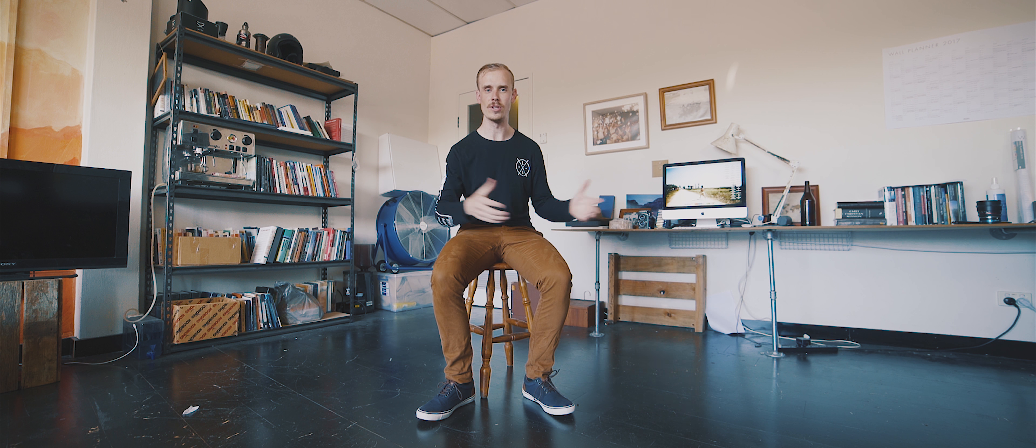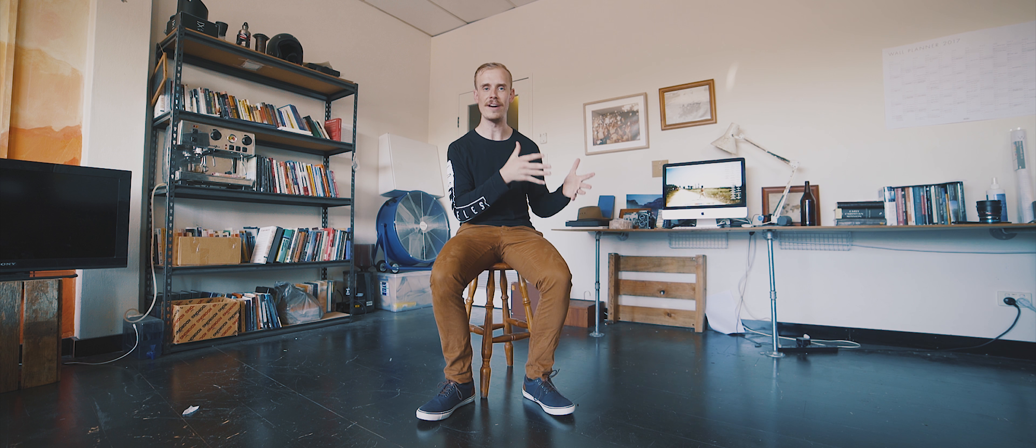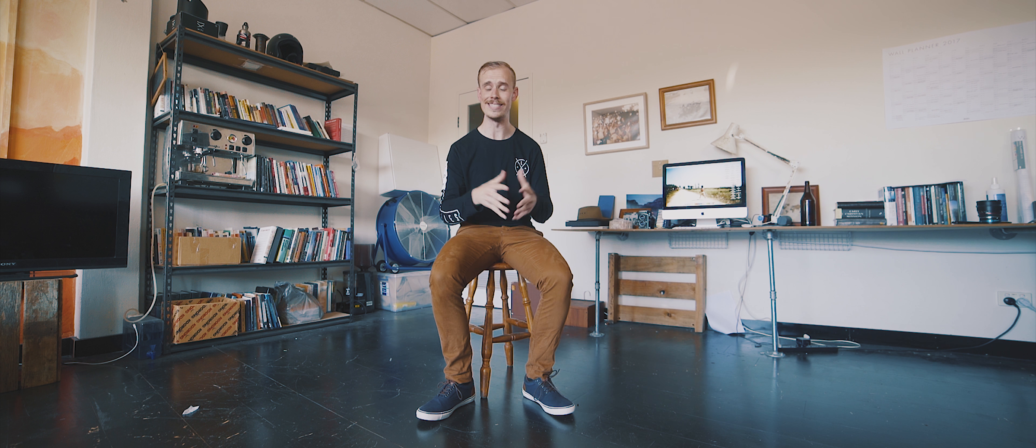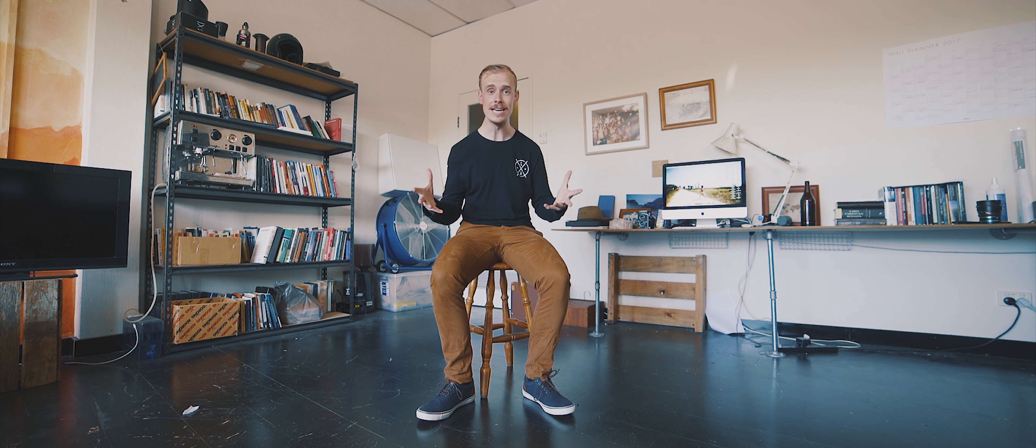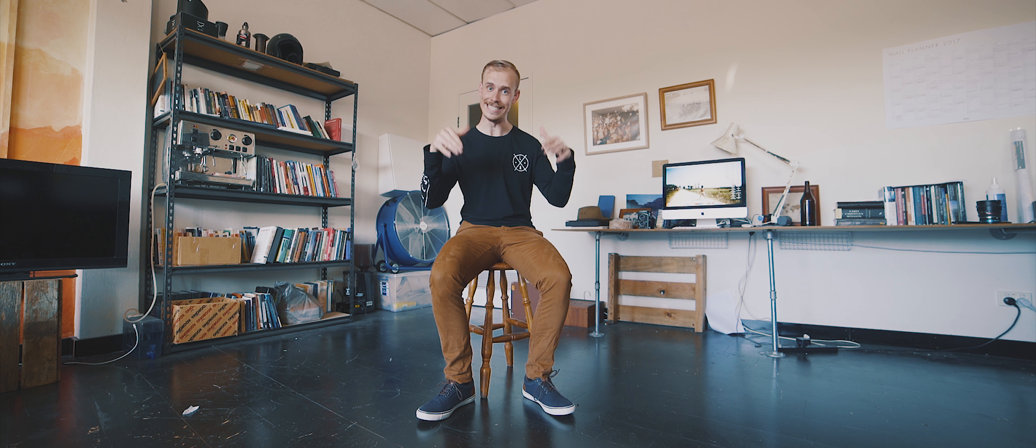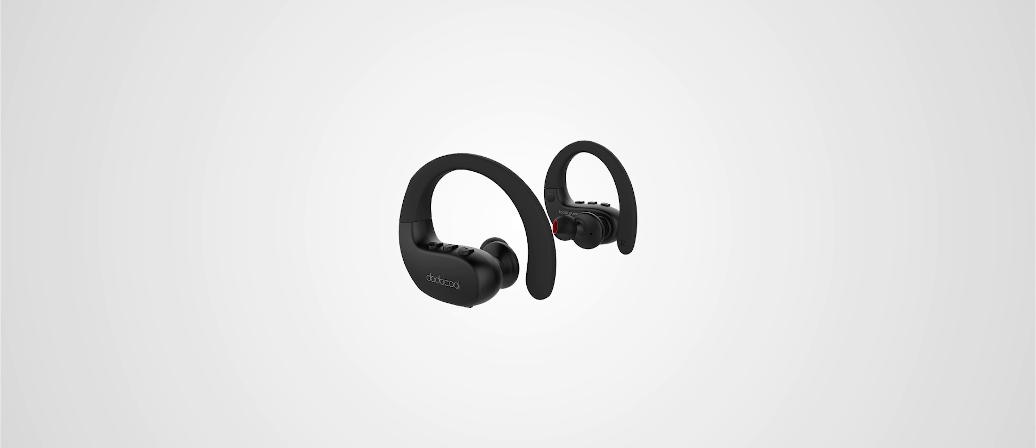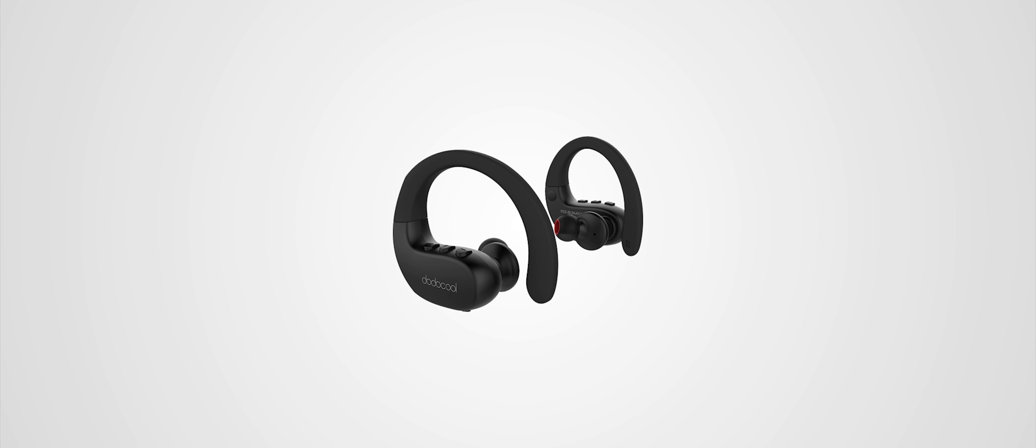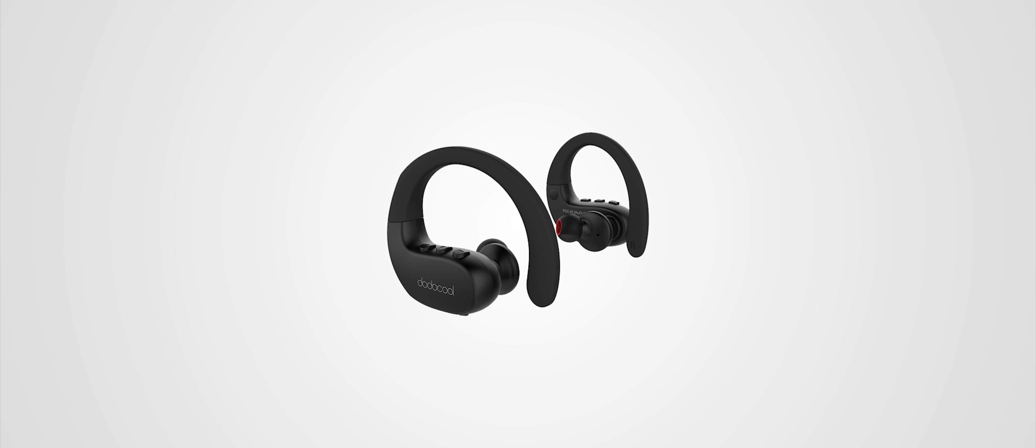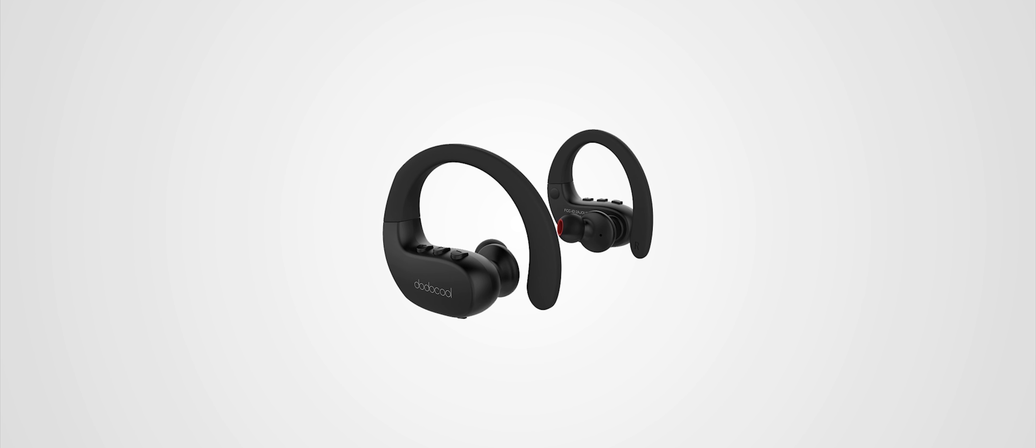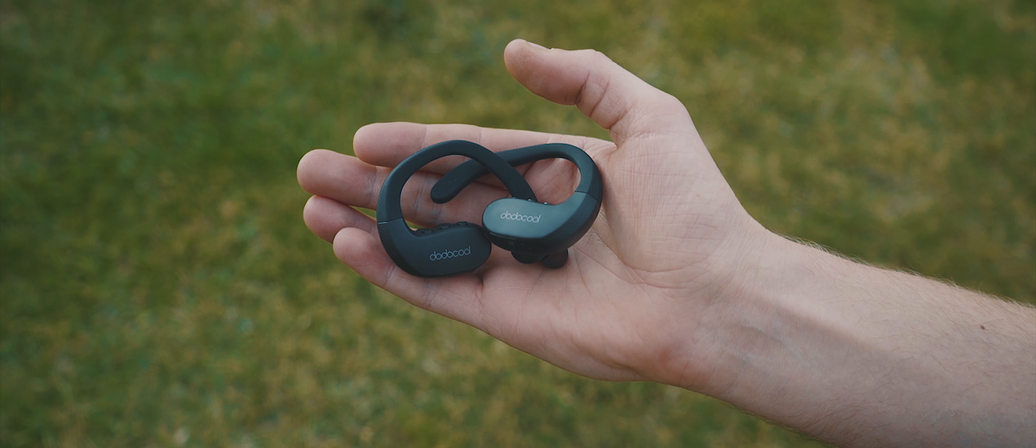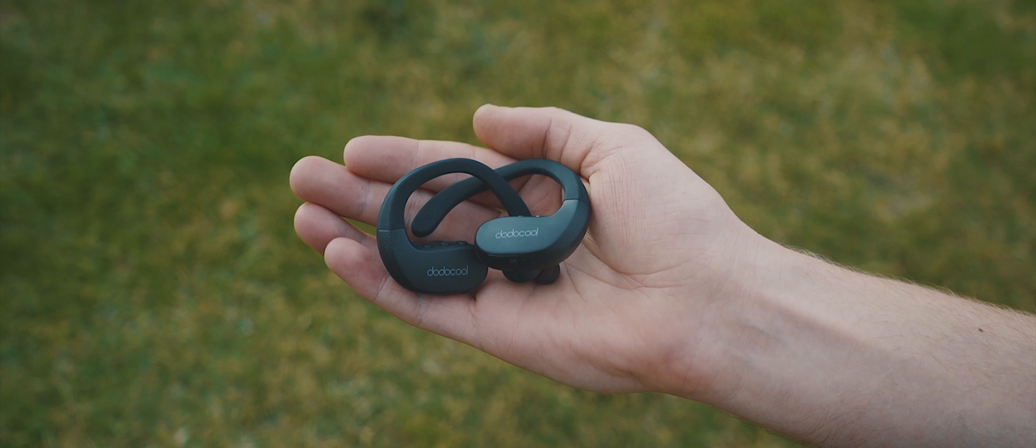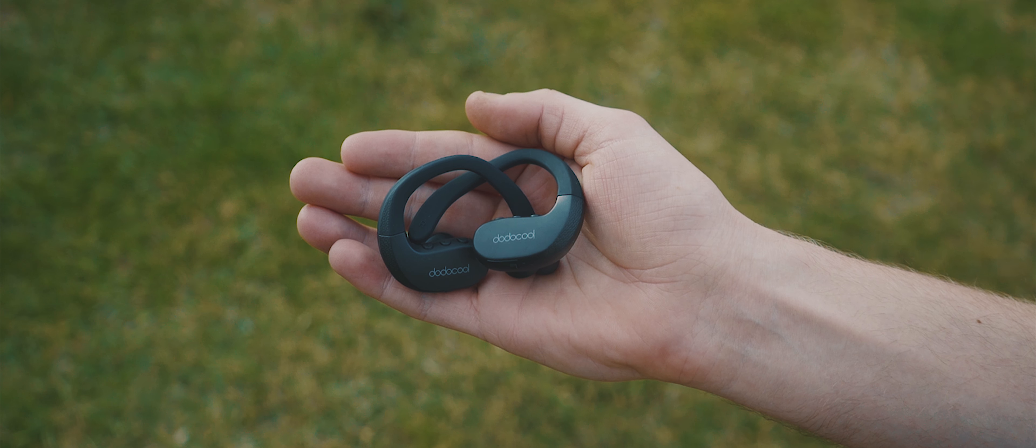Ever since AirPods became so popular, more and more earphone manufacturers have jumped into the truly wireless earphone game. This is good news for us because it drives the overall price down. One such pair worth considering are the Dodo Cool Bluetooth earphones. Apart from the interesting name, these earphones come with CVC 6.0 noise cancellation technology built in, which is great, and the connection process is very simple and straightforward.